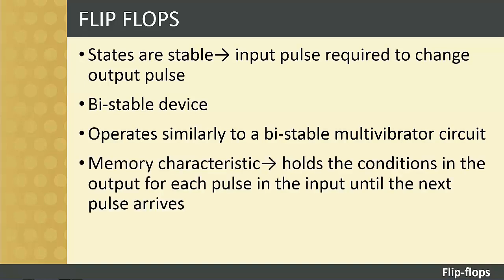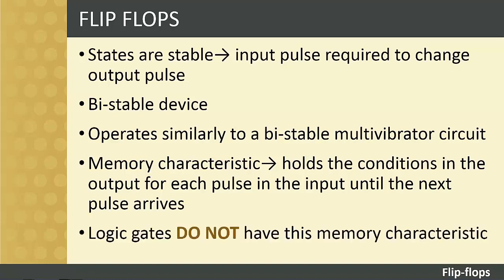Flip-flops are important in logic circuits because they have this memory characteristic where the circuit holds the conditions in the output for each pulse in the input until the next pulse arrives. Note that logic gates on their own do not have this kind of memory.